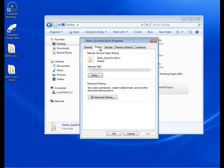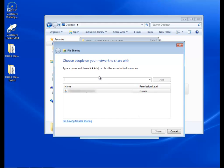Now, click the Sharing tab. Click the Share button and the File Sharing dialog will appear.